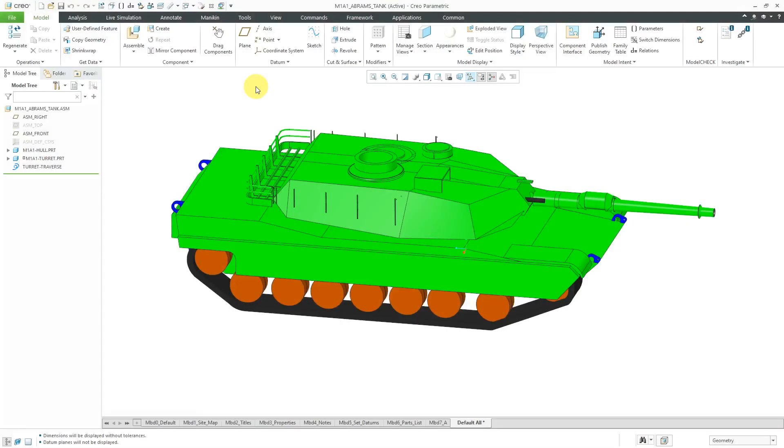In Creo Parametric, a planar mechanism connection allows two translational degrees of freedom and one rotational degree of freedom.